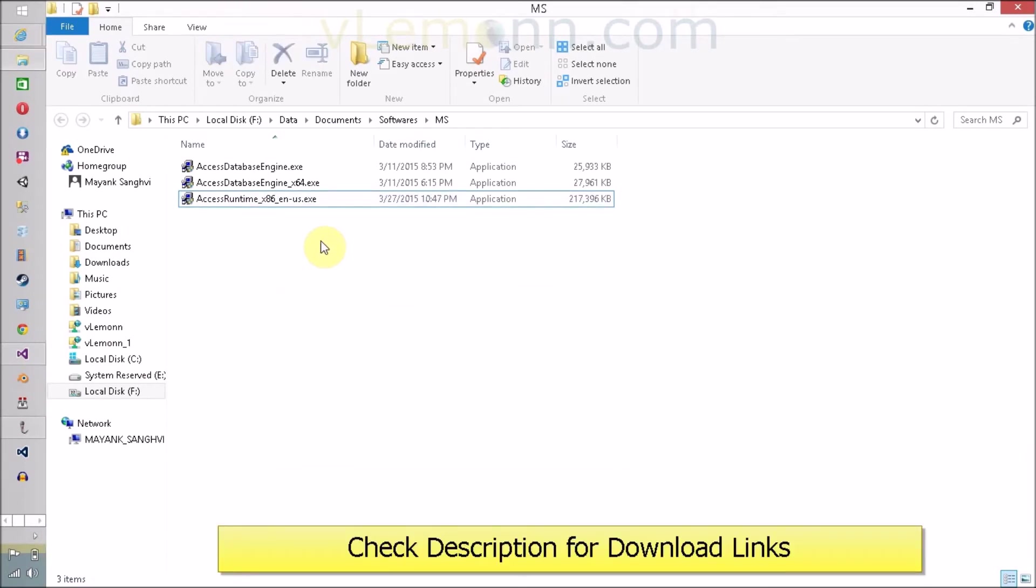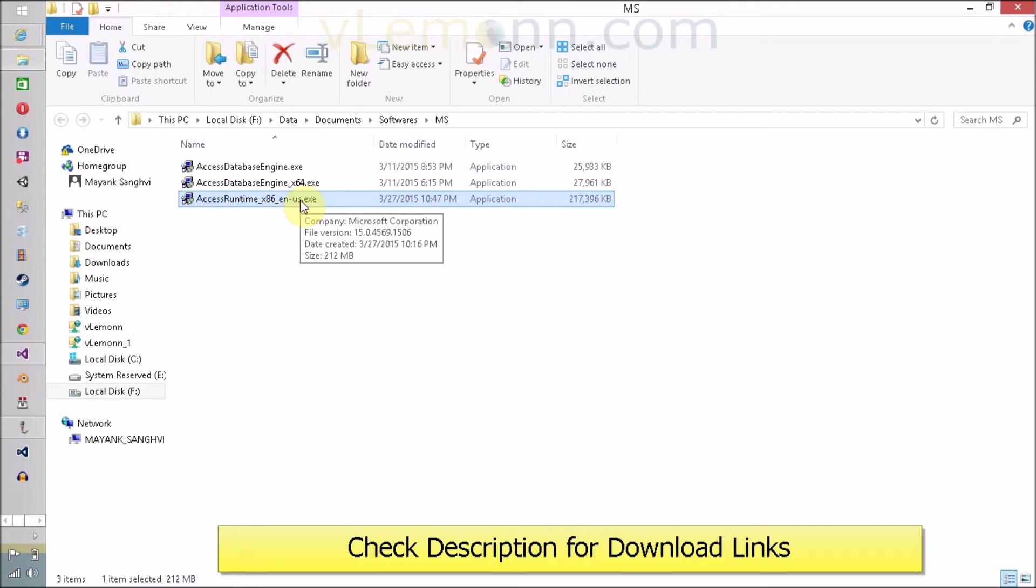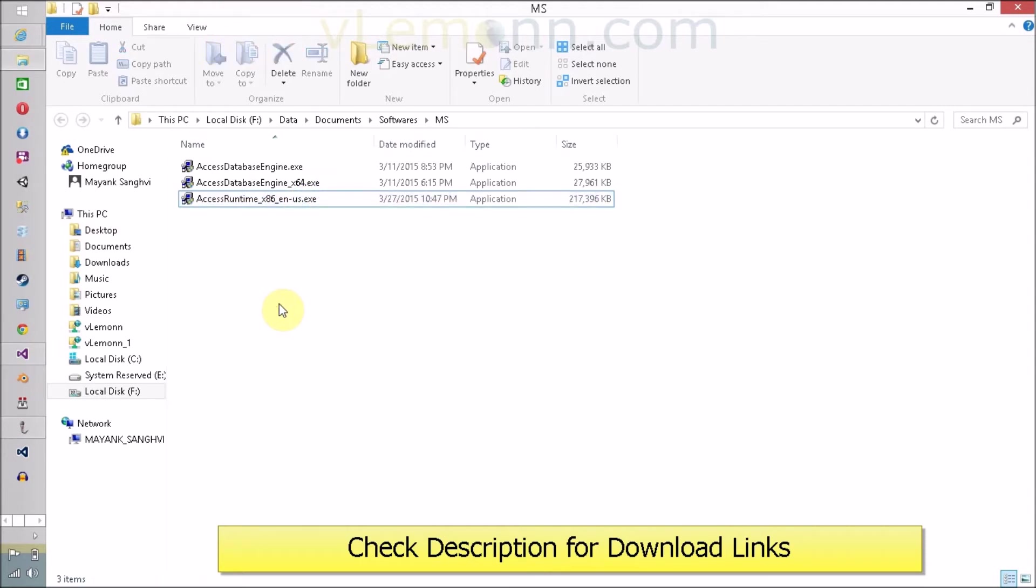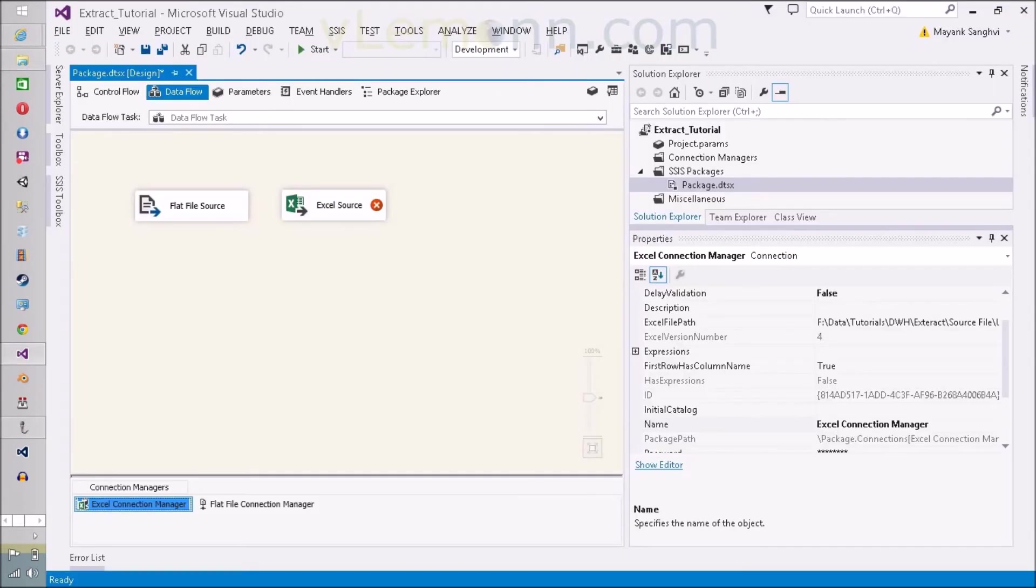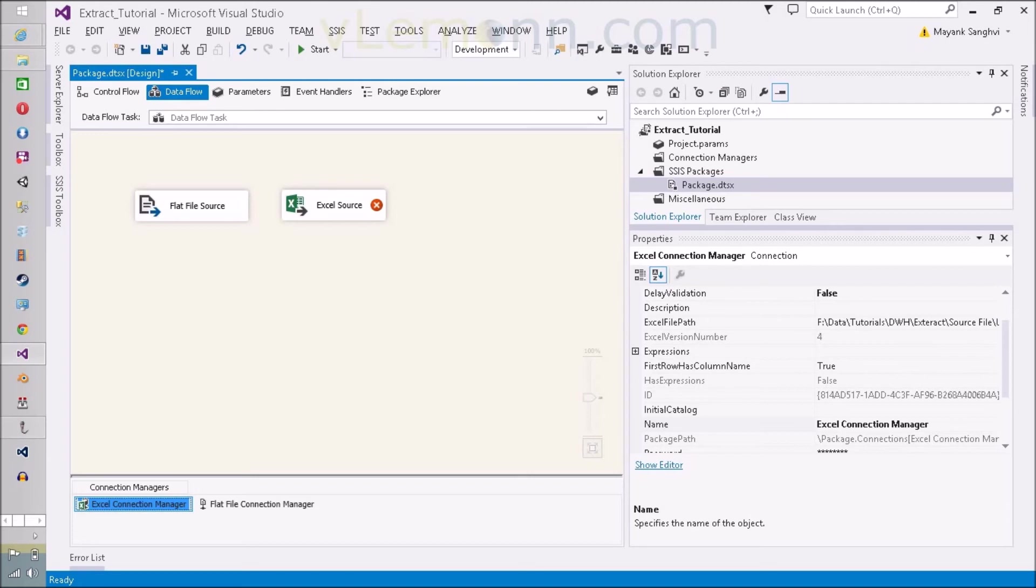How to install? Just double-click on this. If you want to know the download link, you can check the description of this video. The download link is available inside the description. Now we have to install this to resolve this error message. For this, you have to double-click. User Account Control is asking for confirmation. The program name is Microsoft Office and verified publisher is Microsoft Corporation. Click on yes.